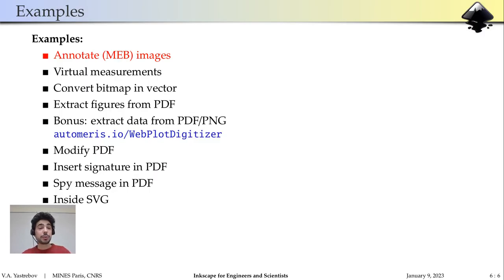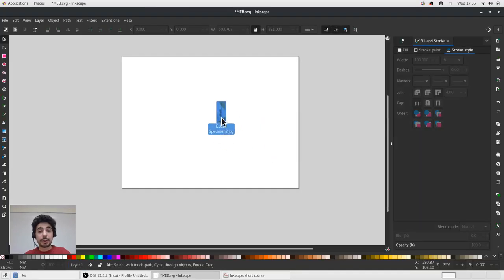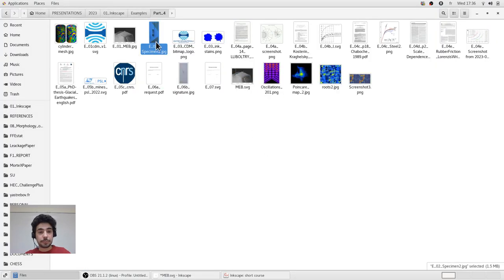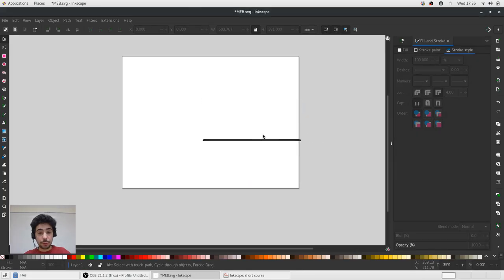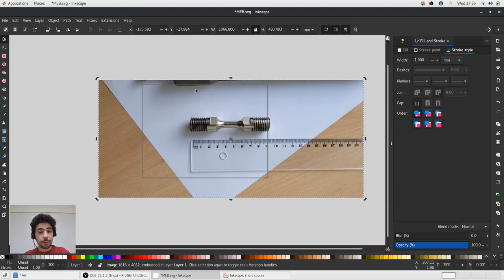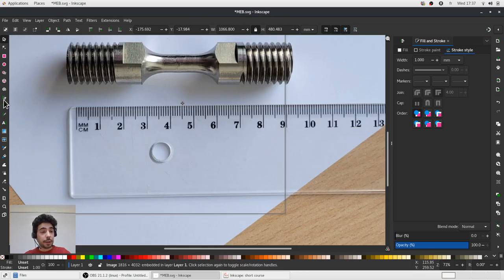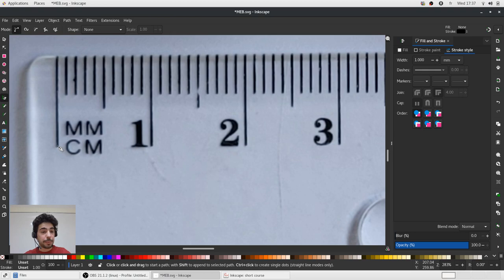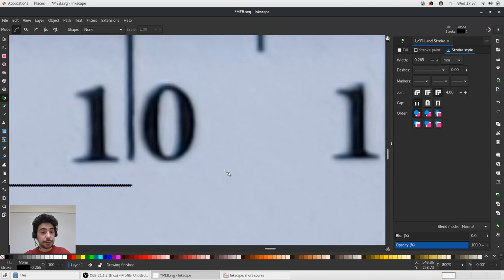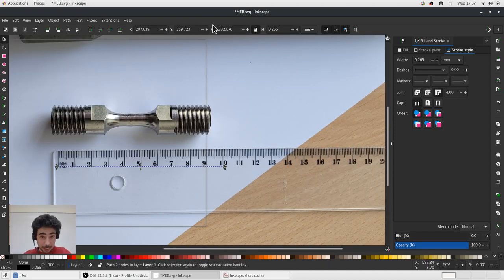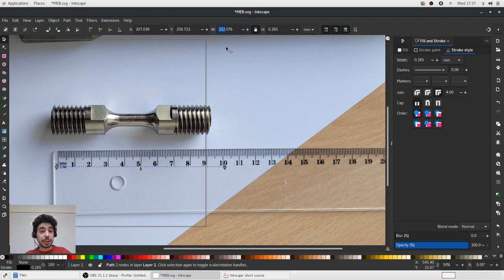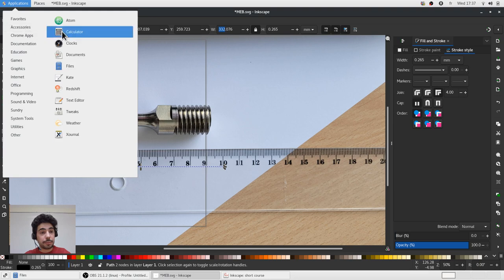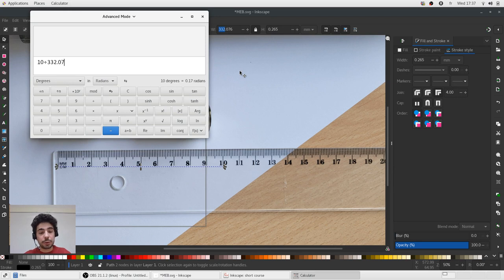The next thing I would like to show you is how to do some virtual measurements on the specimen. Let's open a photo of a specimen. Now we'd like to scale it in such a way. So, this is 10 centimeters. And the length here is 332 centimeters. To make it 10, we need to divide by 332 and multiply by 10.